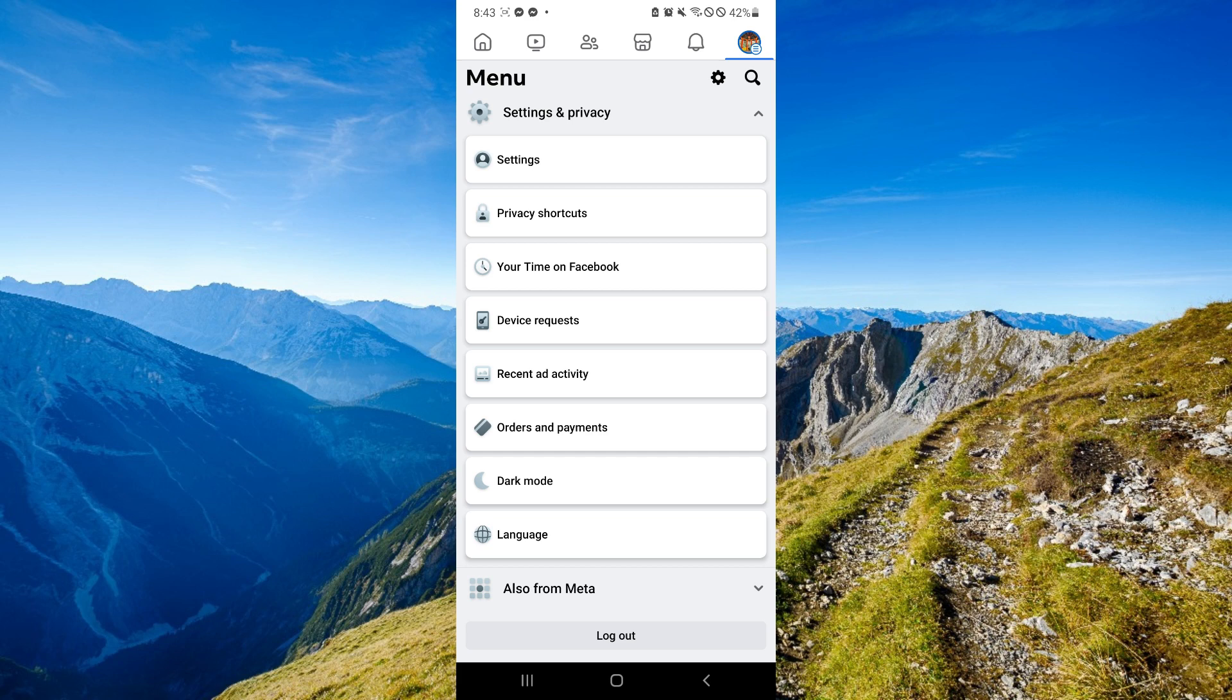First things first, open your Facebook and open your menu. You will be able to easily view your menu by clicking on your profile on the top right.